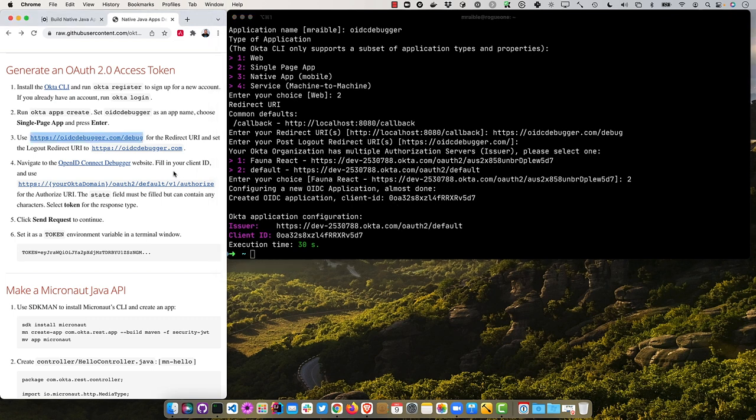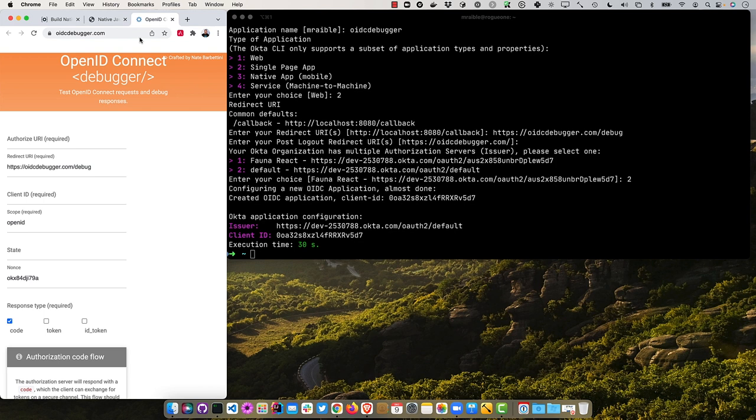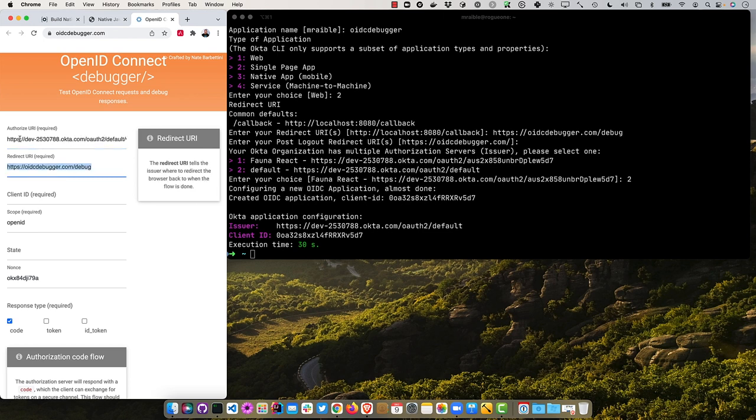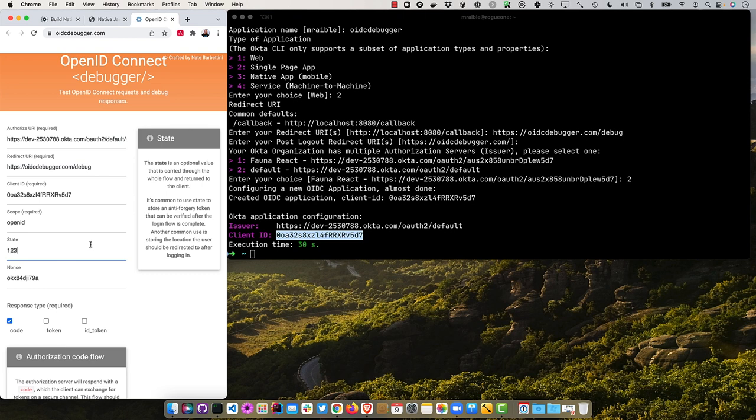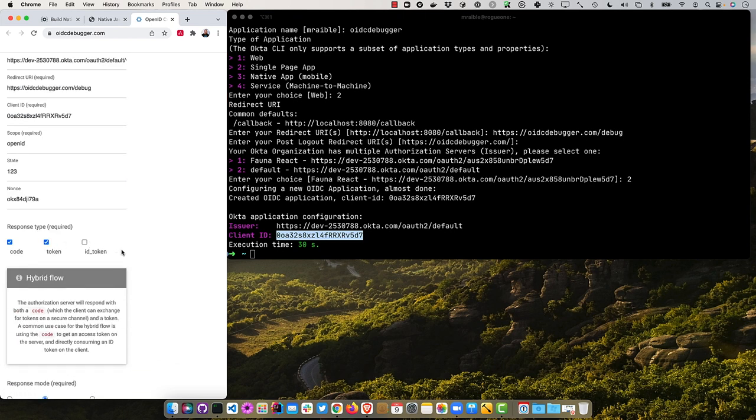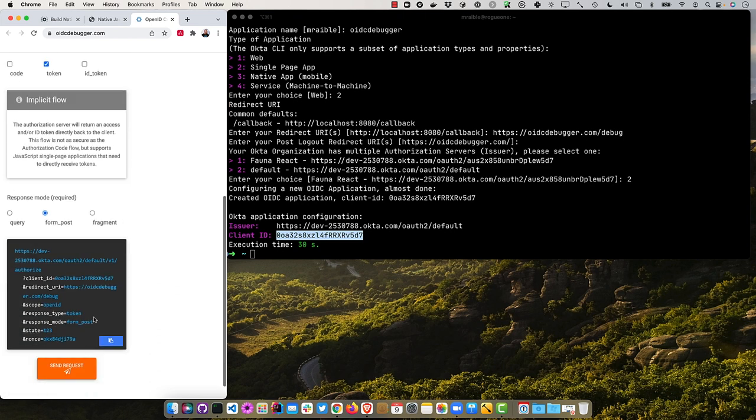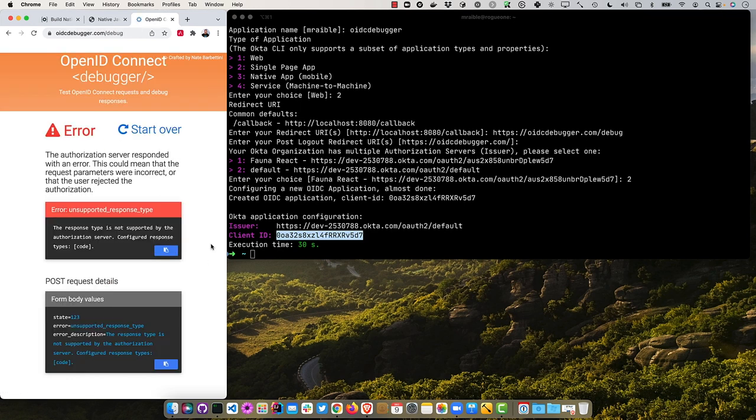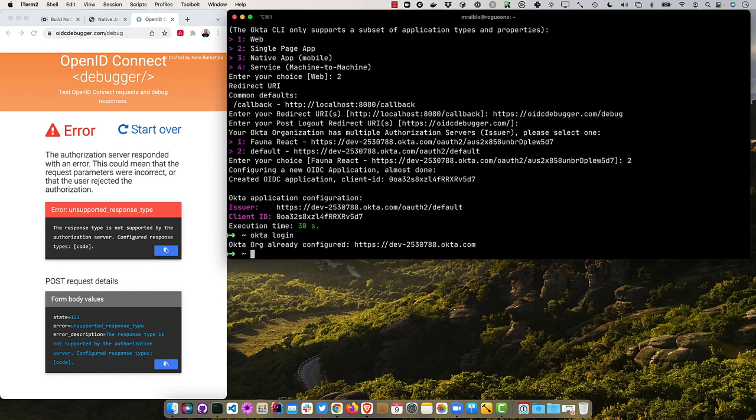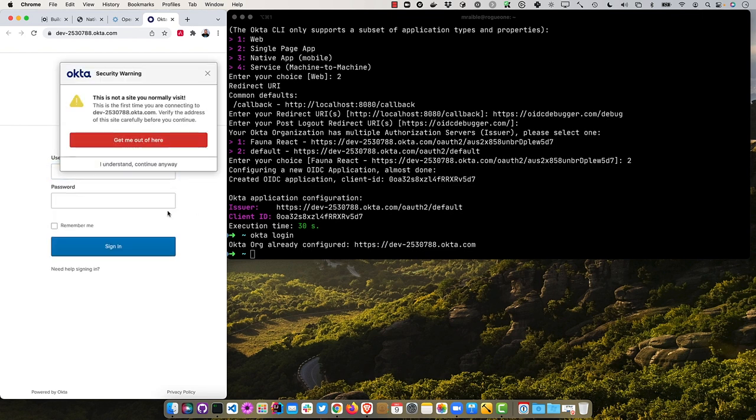And then these are the values that we'll need. So you can navigate to the OpenID Connect debugger website. And then you'll need an authorized URI. And you'll want to substitute this with your Okta domain. So mine is dev 253.